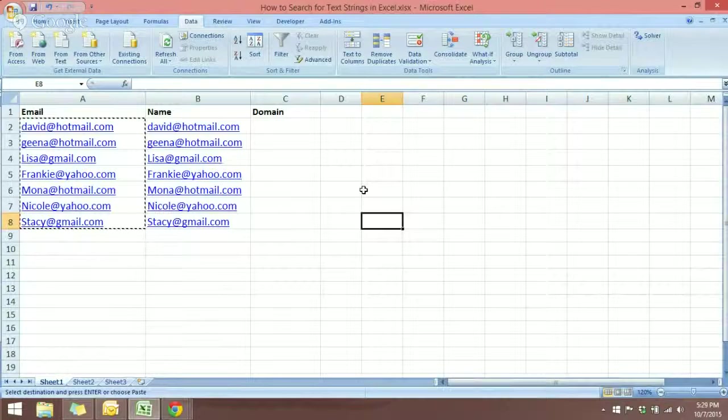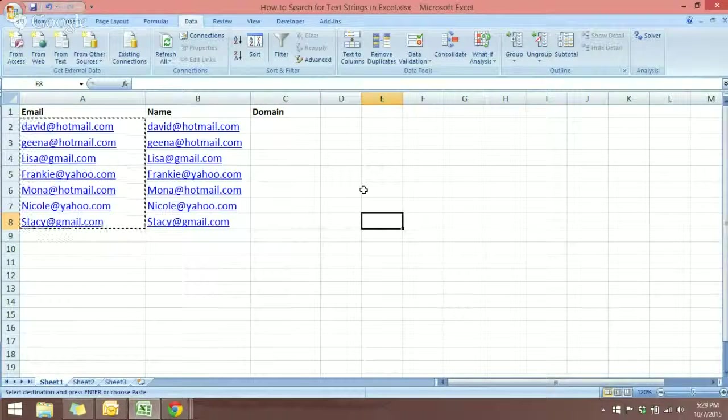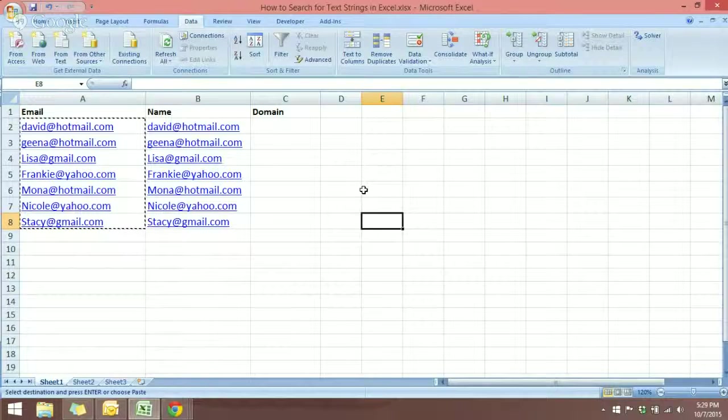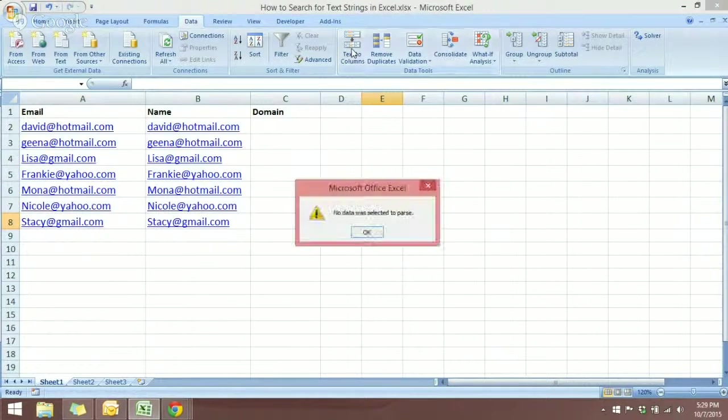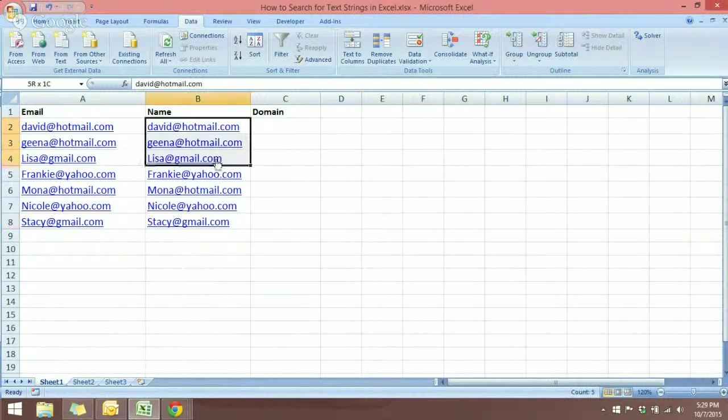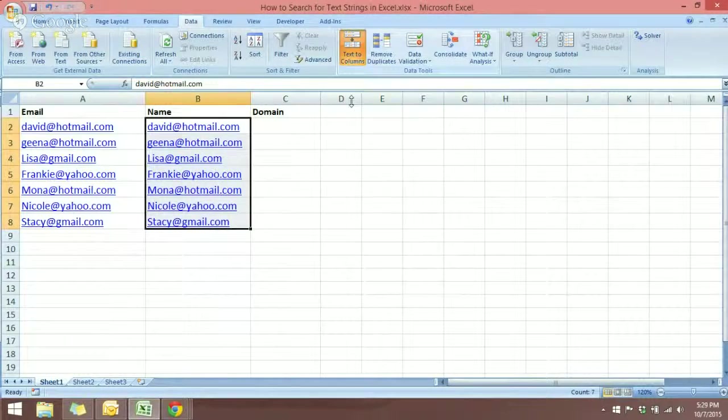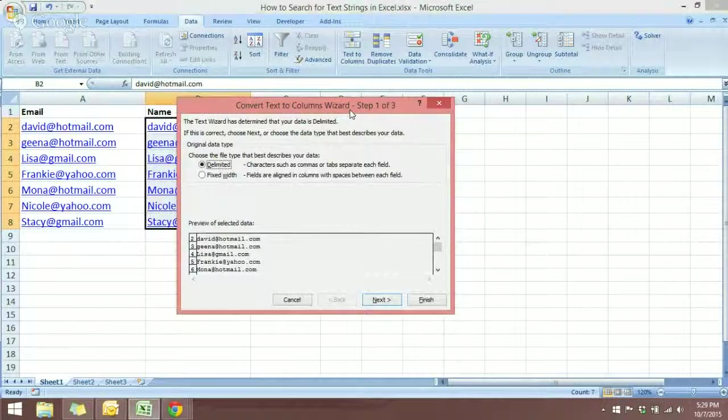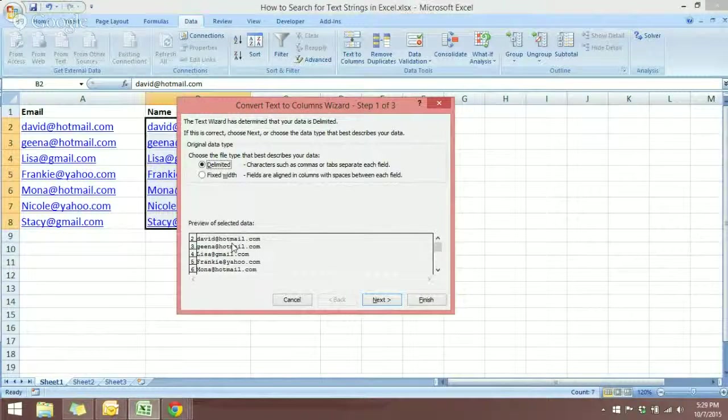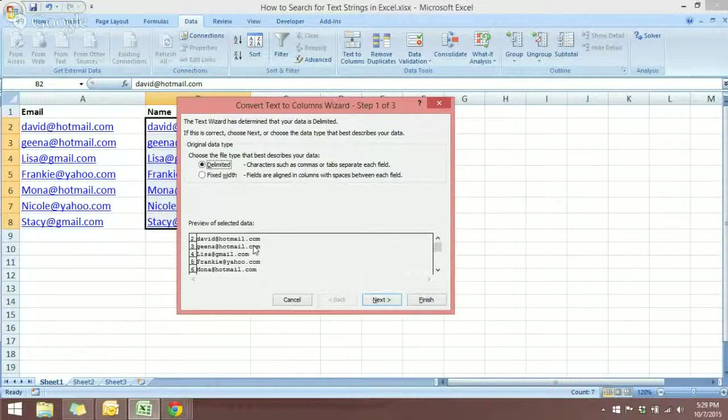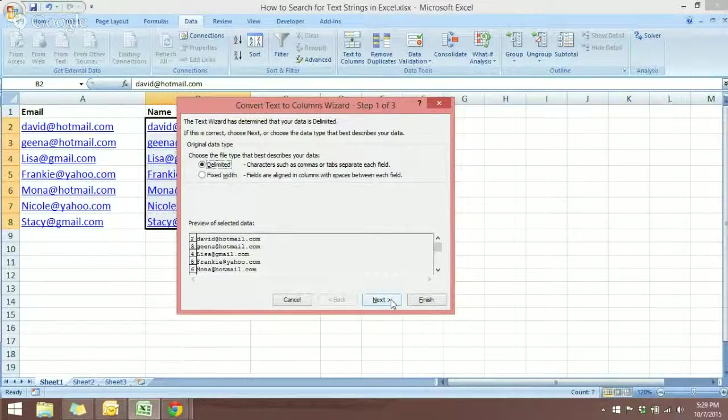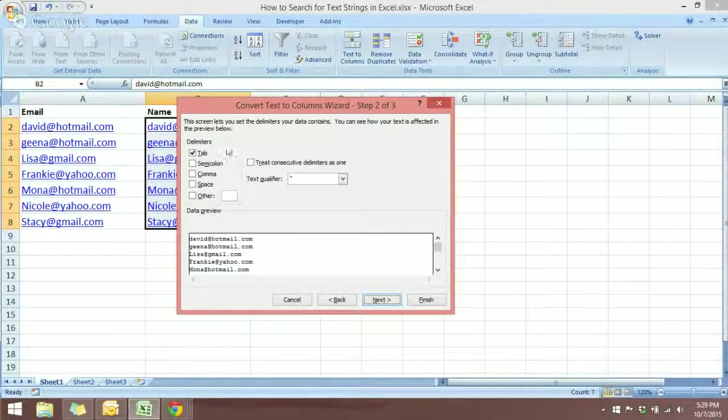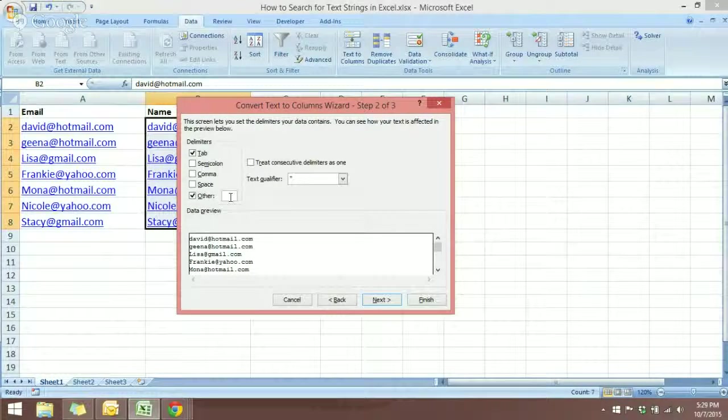Now I have copied the email addresses. I'm ready to use the Text to Column tool. So come over to the Data tab and click on Text to Column. First you need to select the data and click on Text to Column. The first thing that you see here is how the data will be sorted out. Click Next, and here we will select Others because our delimiter will be the at sign or the alias sign.